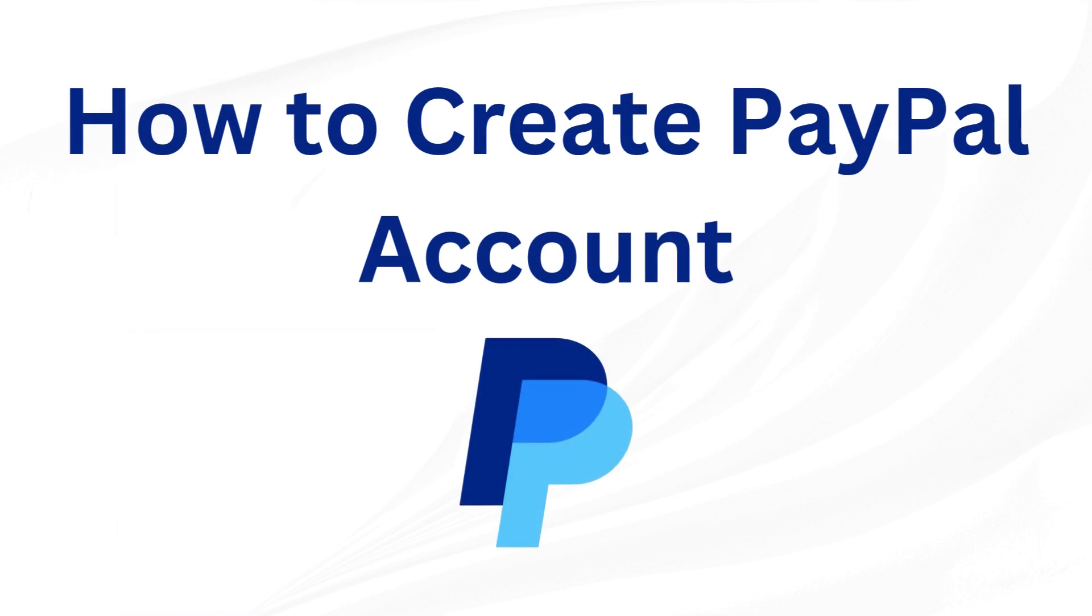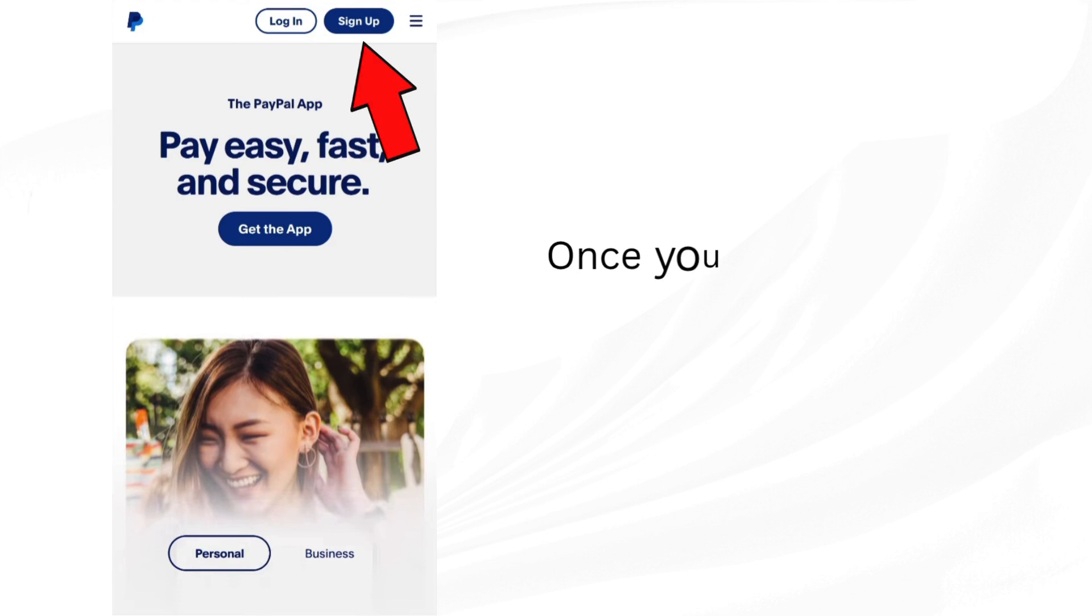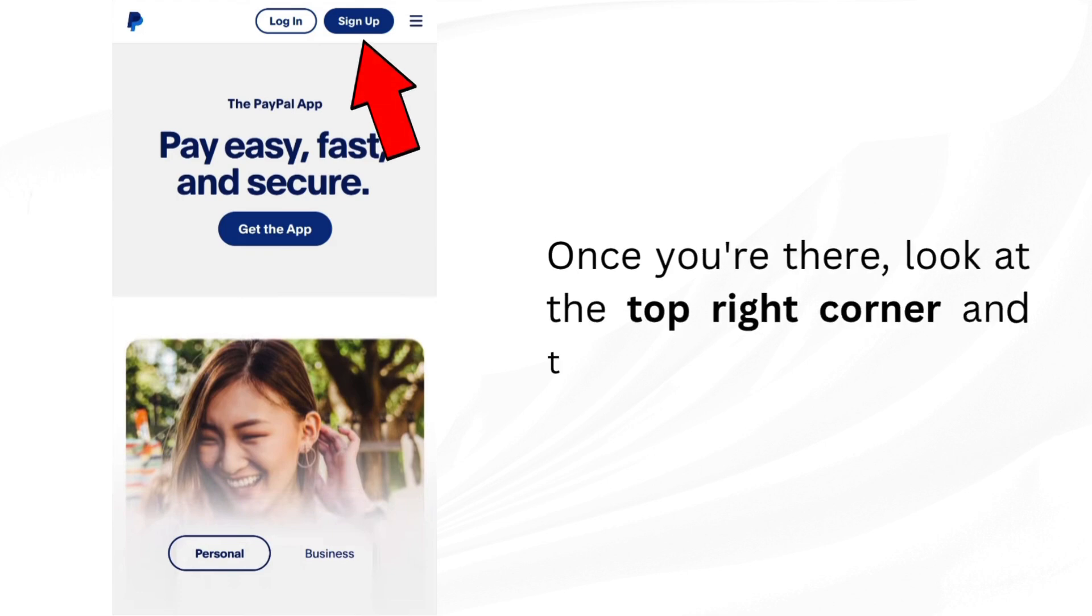How to create PayPal account. First, open your browser and go to paypal.com. Once you're there,